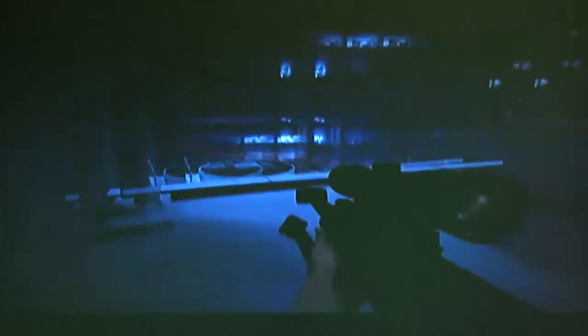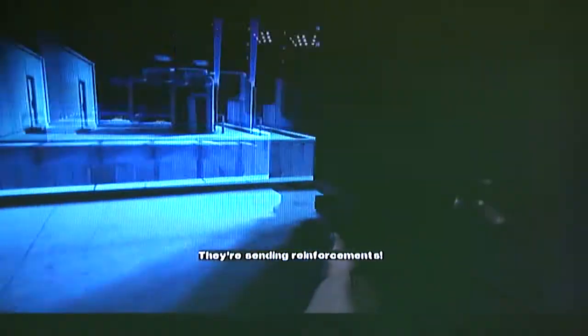They're sending reinforcements. That would be so unfair dude.